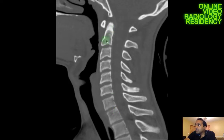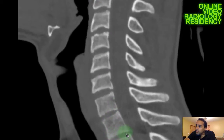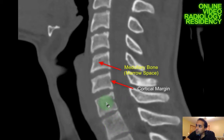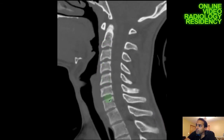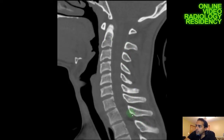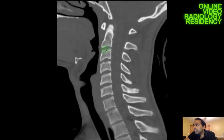I'm looking at the alignment — there should be a nice gentle lordosis to the cervical spine. I'm checking each vertebral body, looking at the cortex peripherally and the medullary space internally, making sure each cortex is intact and the vertebral body has a normal height with no fracture. I'm also looking posteriorly at the spinous processes for fractures — you can get a clay shoveler's fracture at C6 or C7. I'm also looking at the disc spaces between each vertebral body.